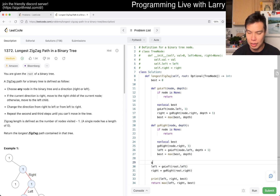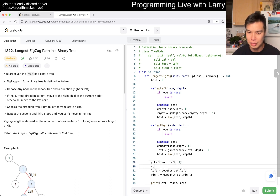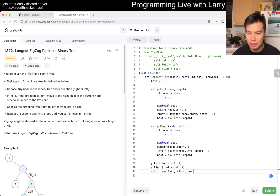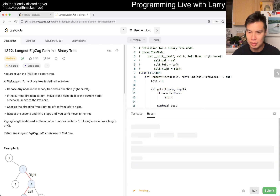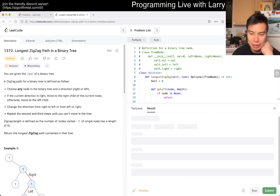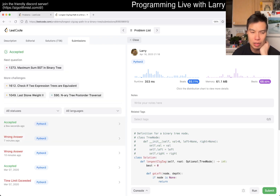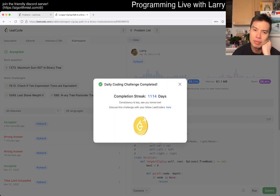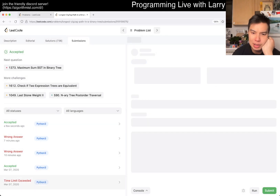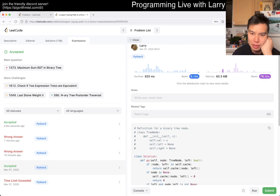Then go_left(root.left, 1) and go_right(root.right, 1). This is depth-first search so it should be okay. Let me look at what I did last time - it was complicated.